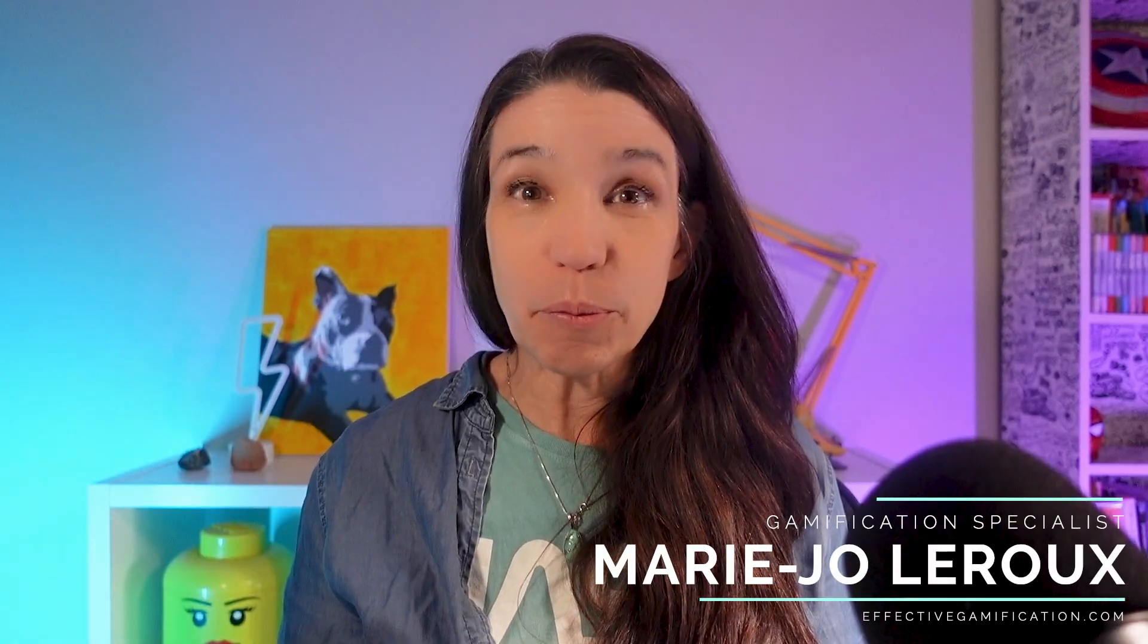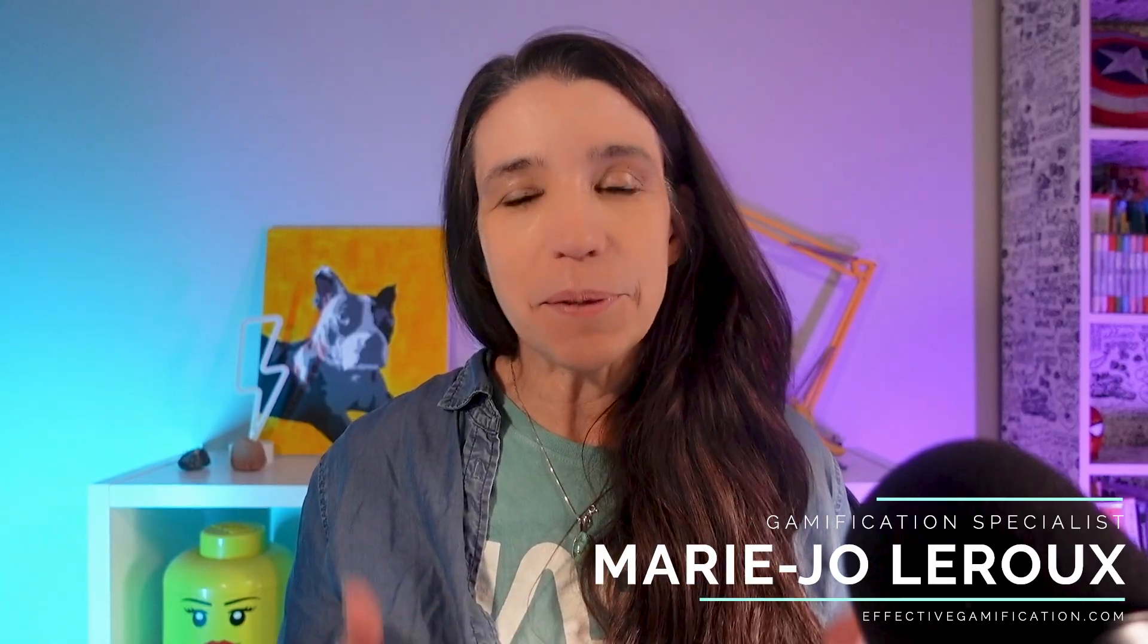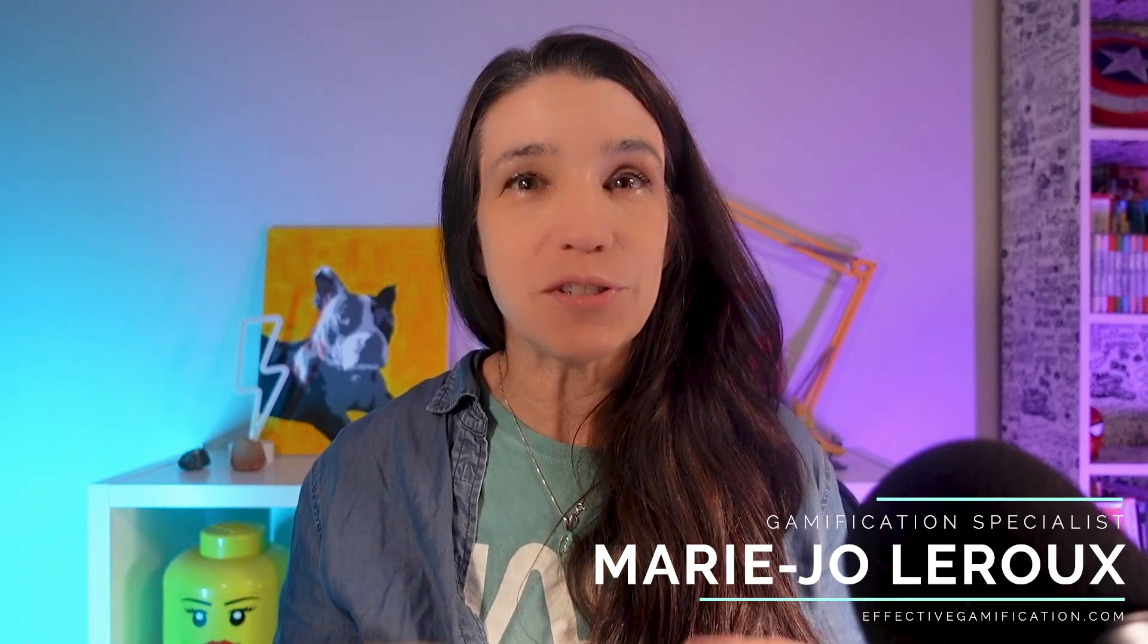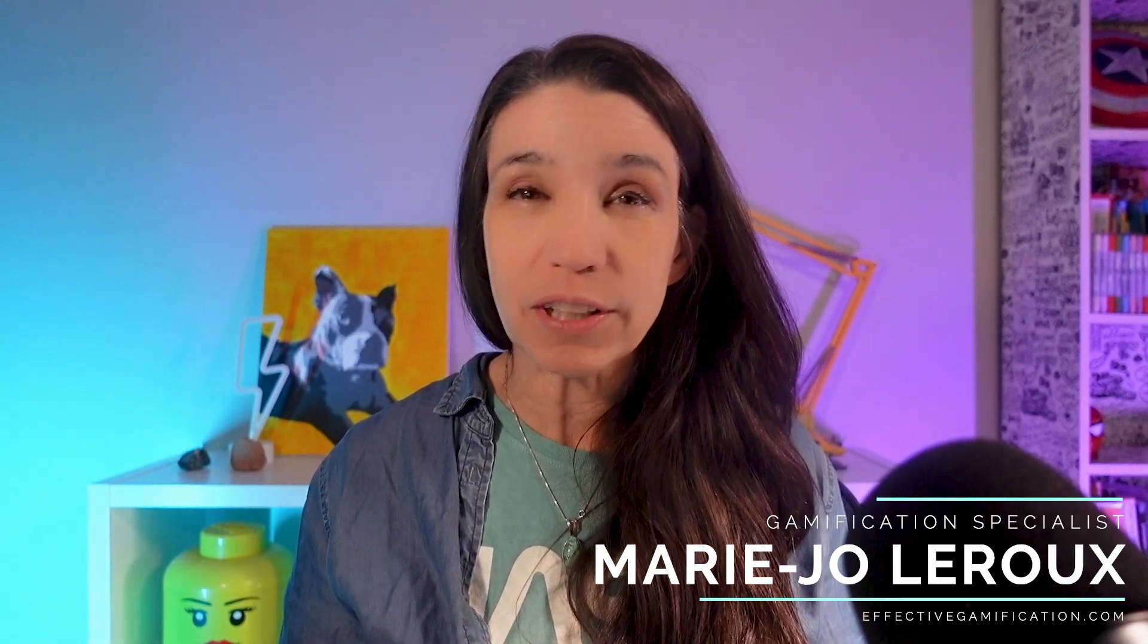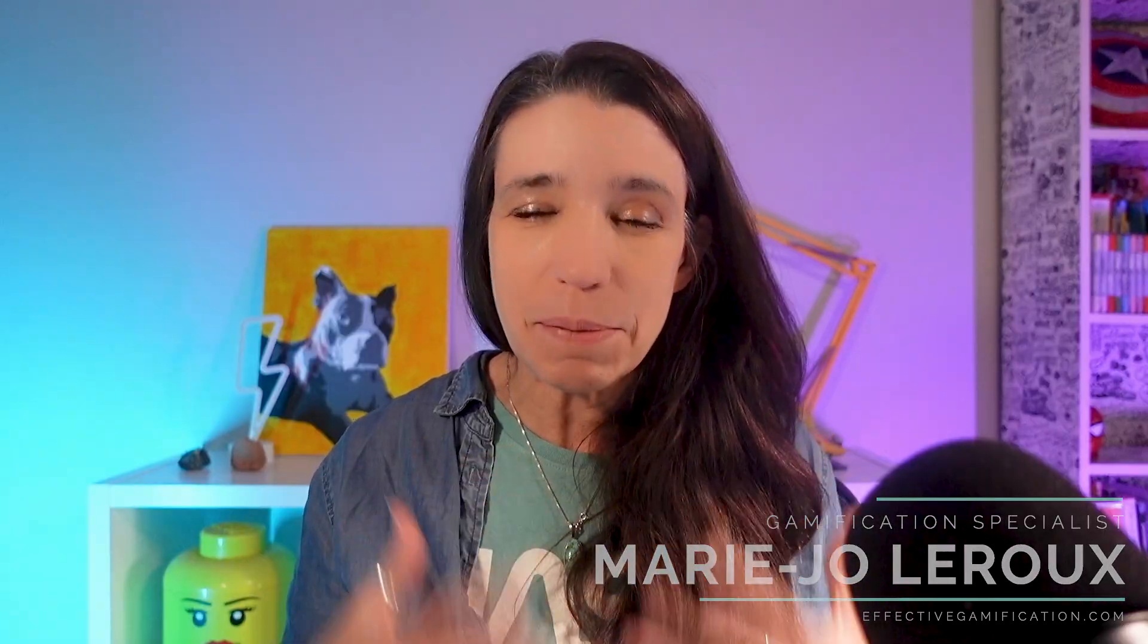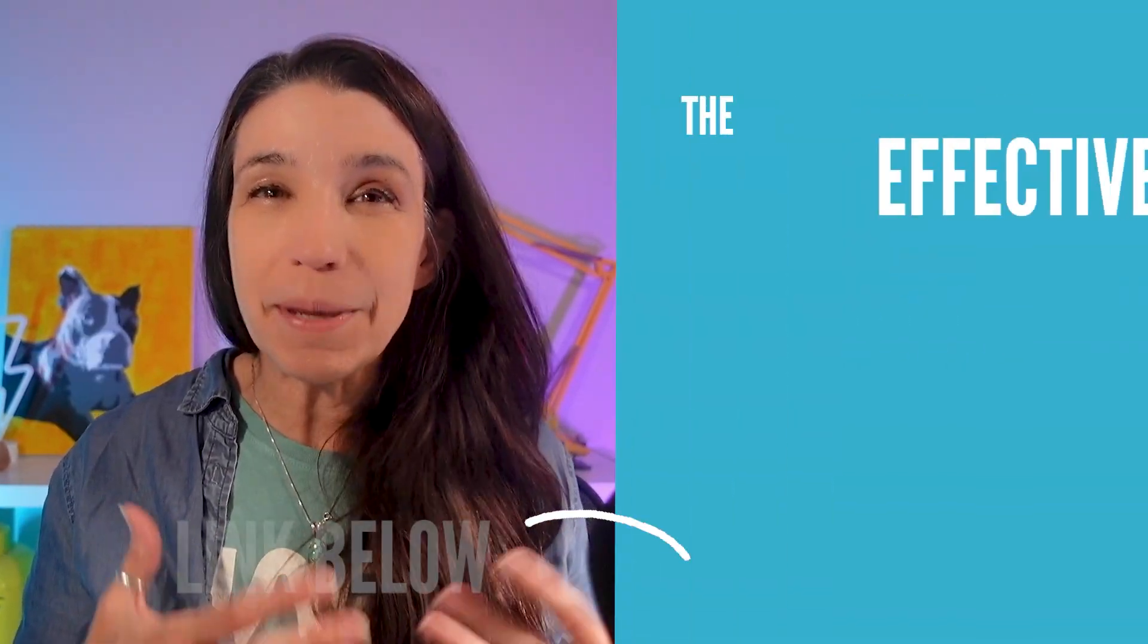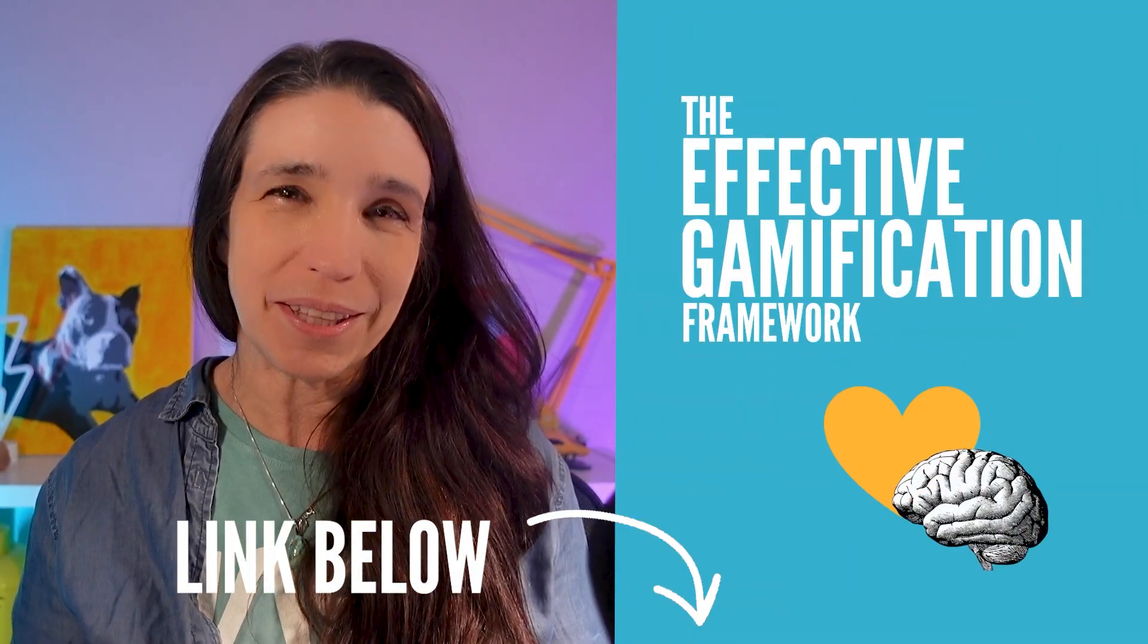My name is Mary Jo. I'm a former video game producer, and now I help instructional designers gamify their training. So if you are struggling to create learning experiences that people love and that make a real difference, check out my program at the link below. All right, now let's build this thing.